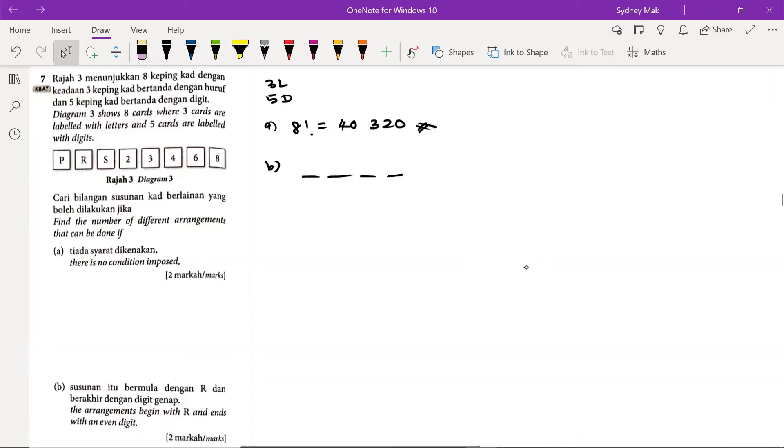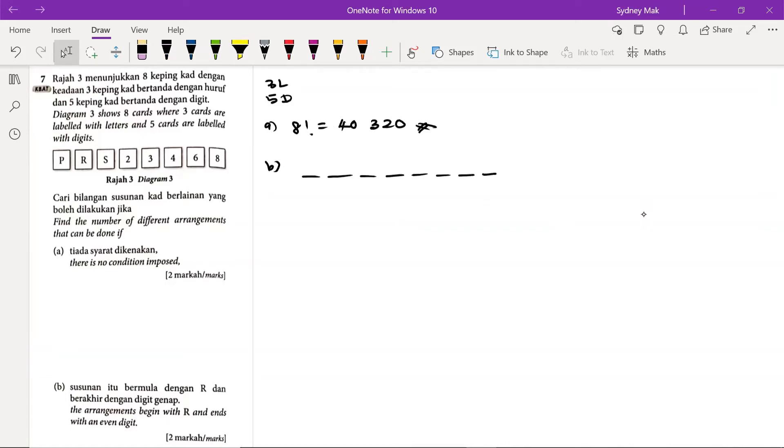So B, let me just use the fill in the slot method. 1, 2, 3, 4, 5, 6, 7, 8. Now we have to begin with R. So how many ways that I can fill in the first empty slot with R? There is only one way. So this is taken.